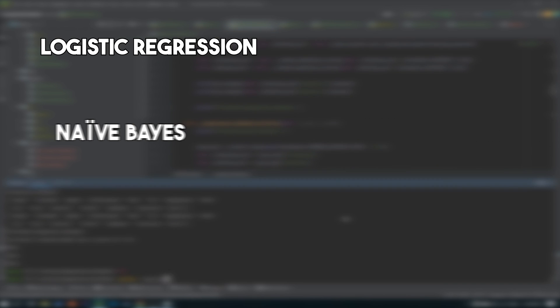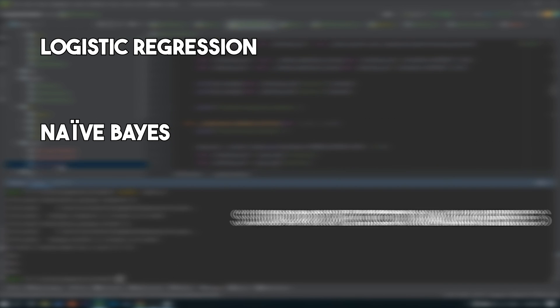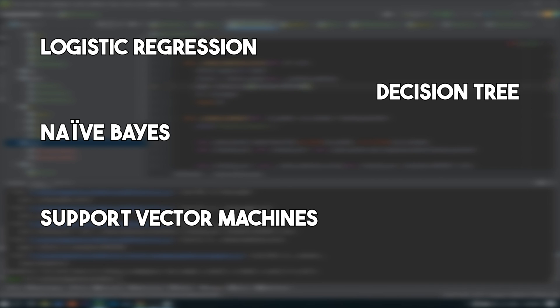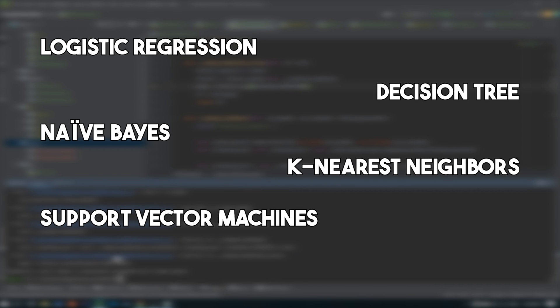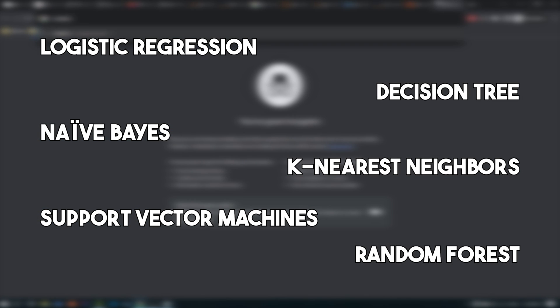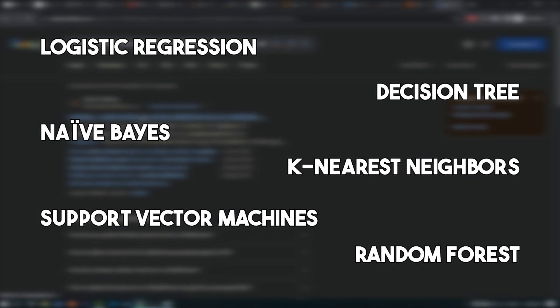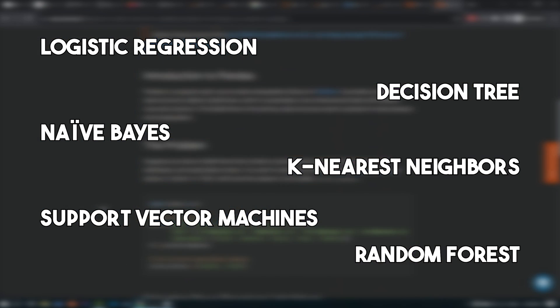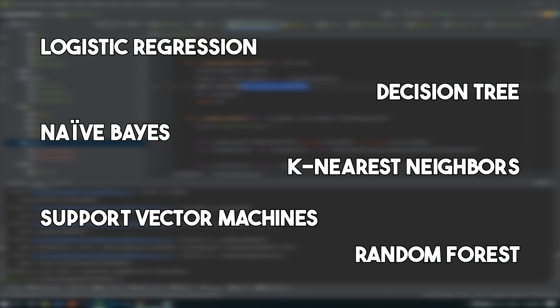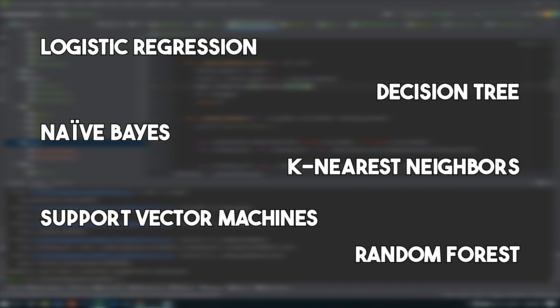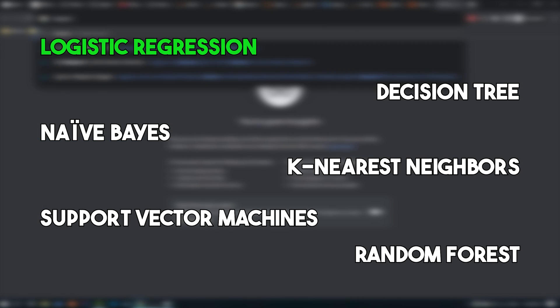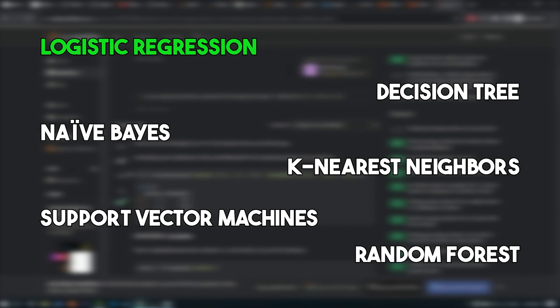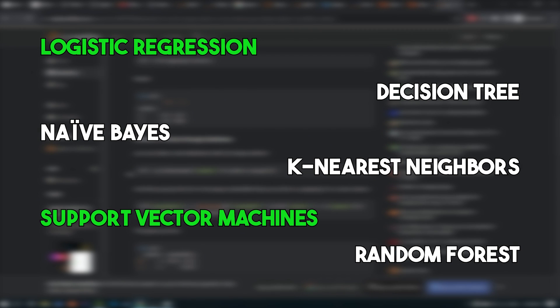Hoping that by stacking them I would get even better results. There were many classifiers to choose from, like logistic regression, naive Bayes, SVM or support vector machines, decision tree, KNN, or random forest, each with their own pros and cons, some more suited to some tasks than others and vice versa.